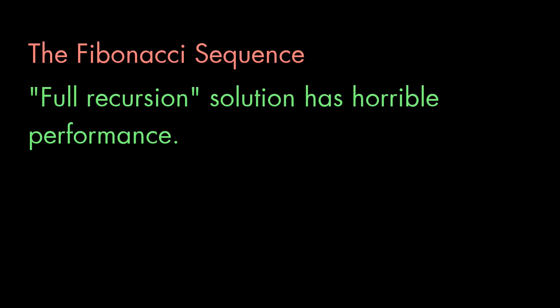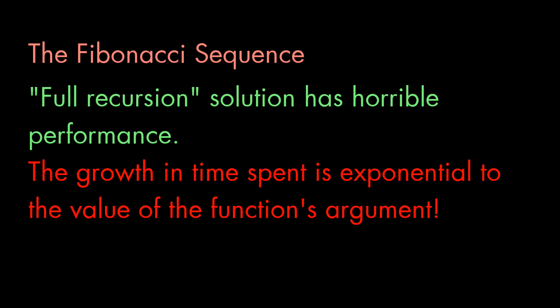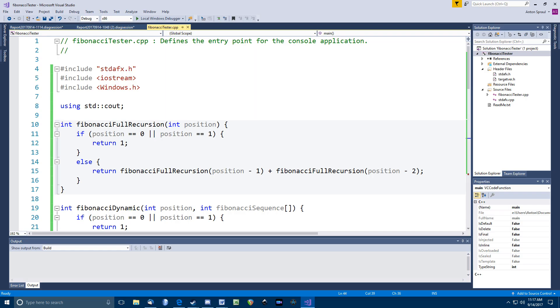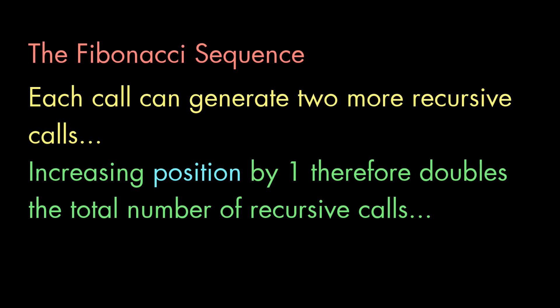But this function is horribly inefficient. I mean horribly. In my performance and efficiency video, I talk about how it can be tough to recognize exponential time code. And that's what we have here. You see, each recursive call could generate two more recursive calls. So when we increase the position number by one, we are going to approximately double the total number of calls in the recursive chain. Yikes.